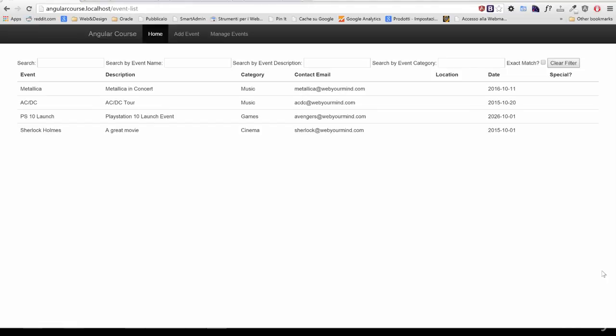So far we've seen how to inject a specific filter in our controller, how to use the filter service, and now we'll see how to create our own custom filter, thanks to what Angular provides.